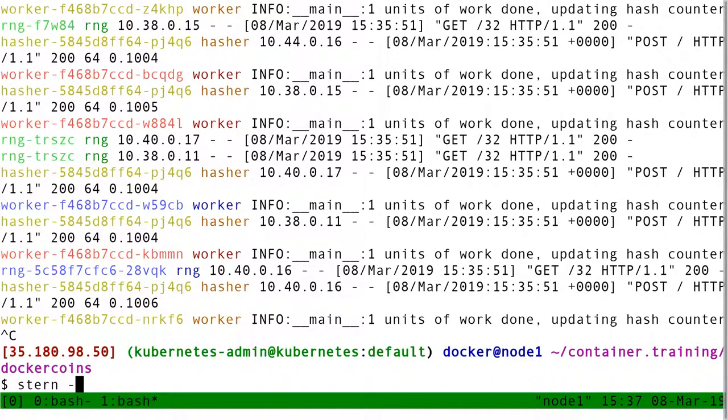But since it's a very convenient tool, many people are going to use it anyway. So that's why I'm adding all these warnings around it.